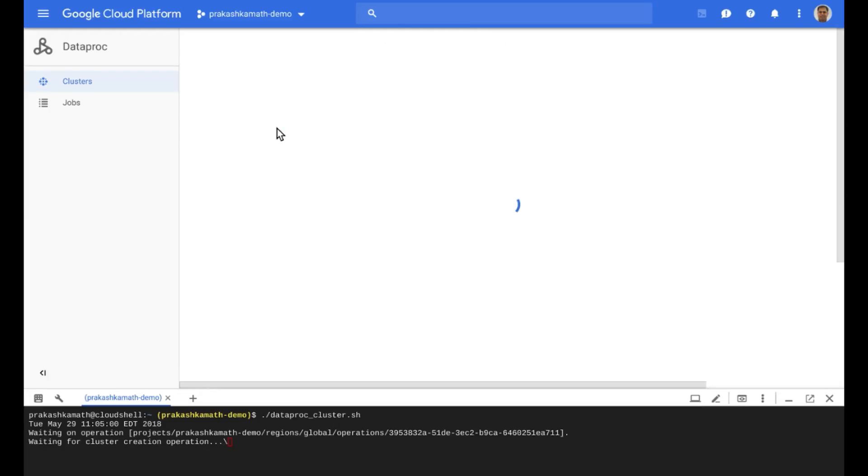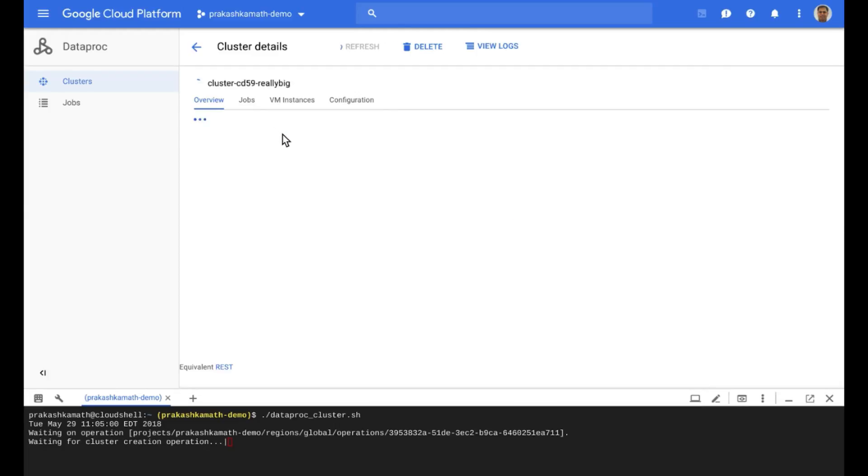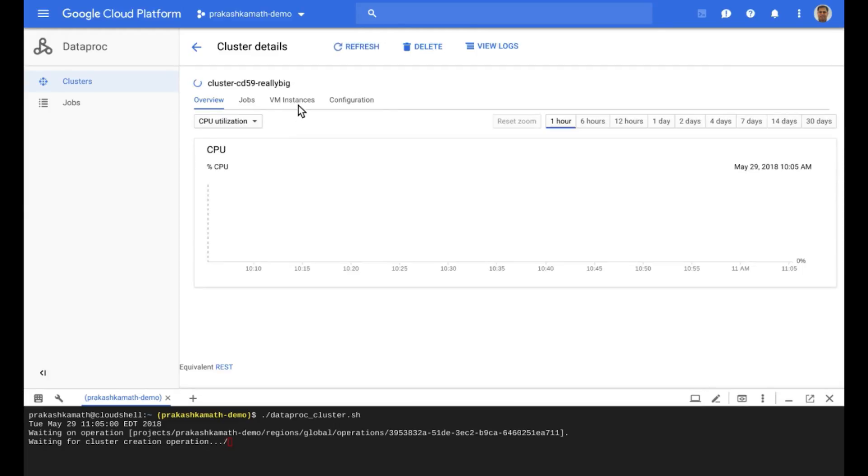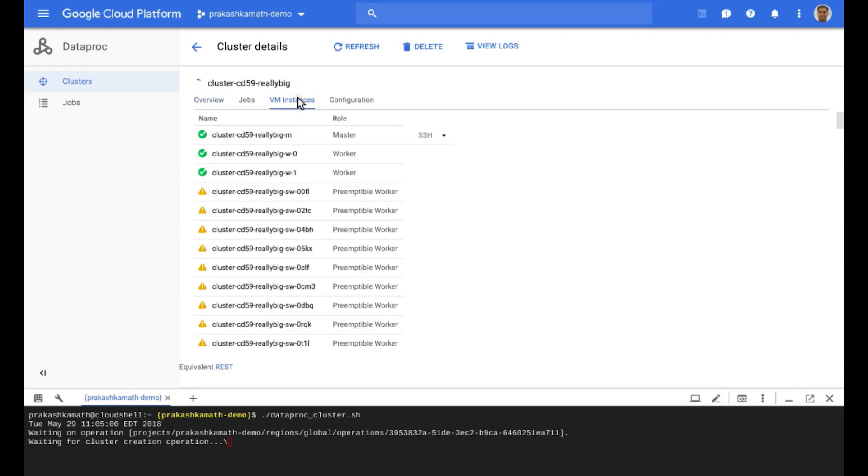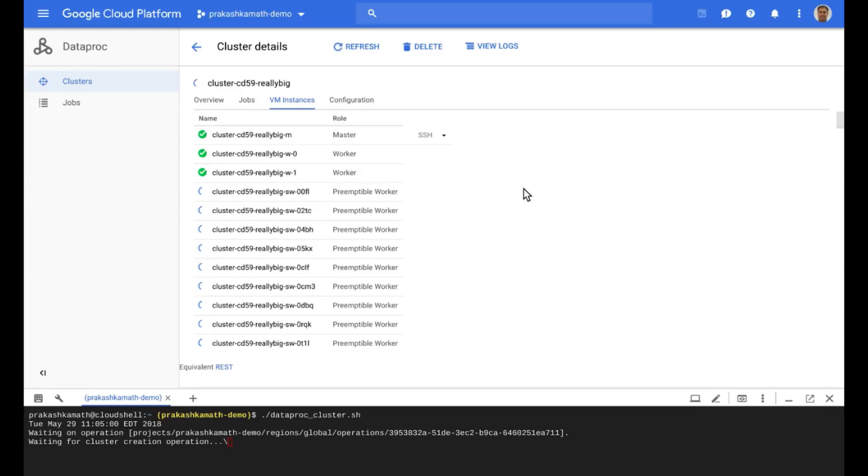You can click through and go to the details. Look at the VM instance list, and you'll see all of these preemptible nodes getting provisioned. Now, a few things about using preemptibles in your cluster. They help you run very large clusters at a low total cost. The machine type of these preemptible nodes matches the machine type of the primary workers.